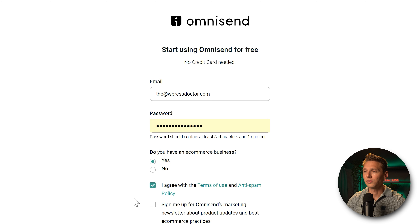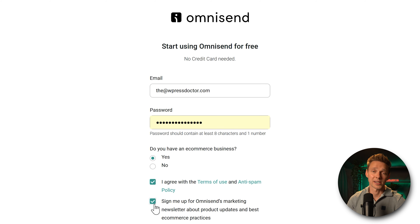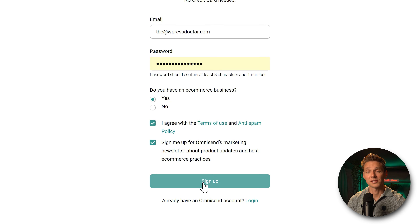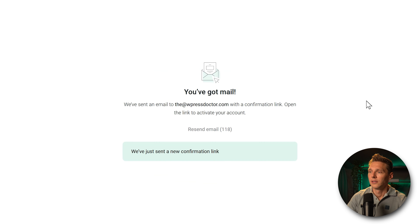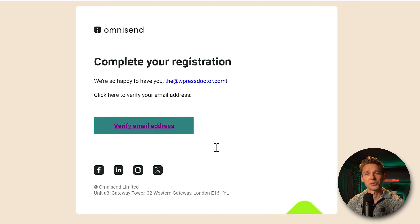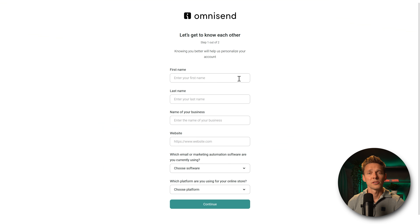I agree with the terms of use. If you want the newsletter, also check this box, then press sign up. Now we have a confirmation link that we need to click — open up your email and click on this button. We need to do two more steps.